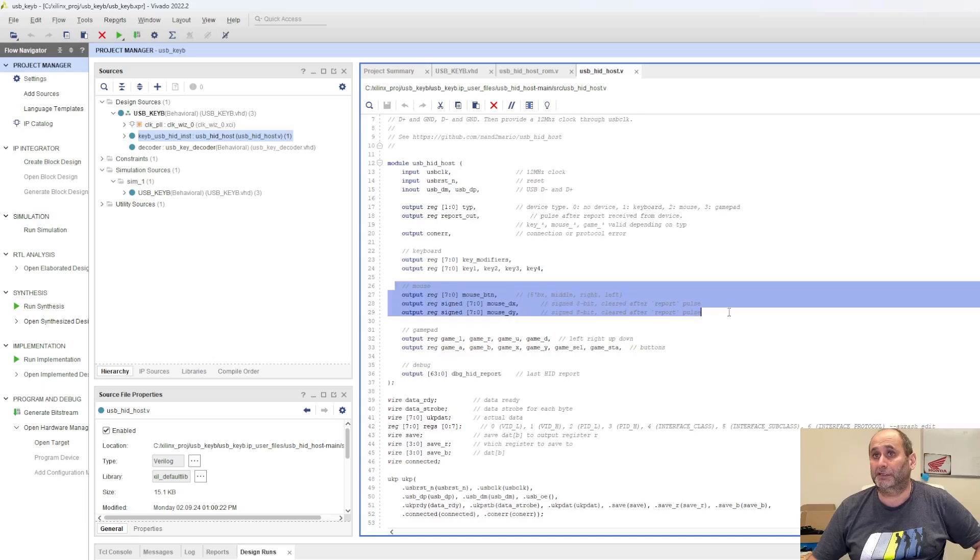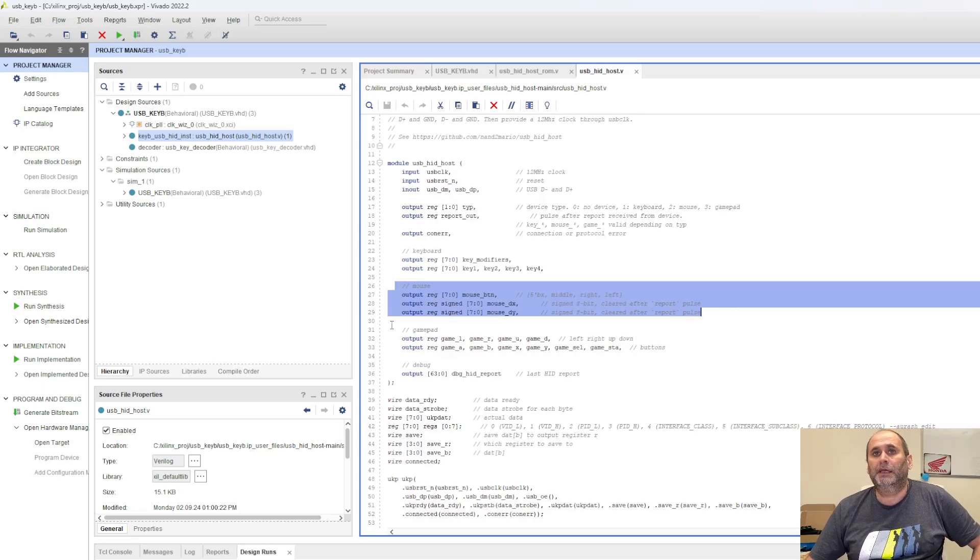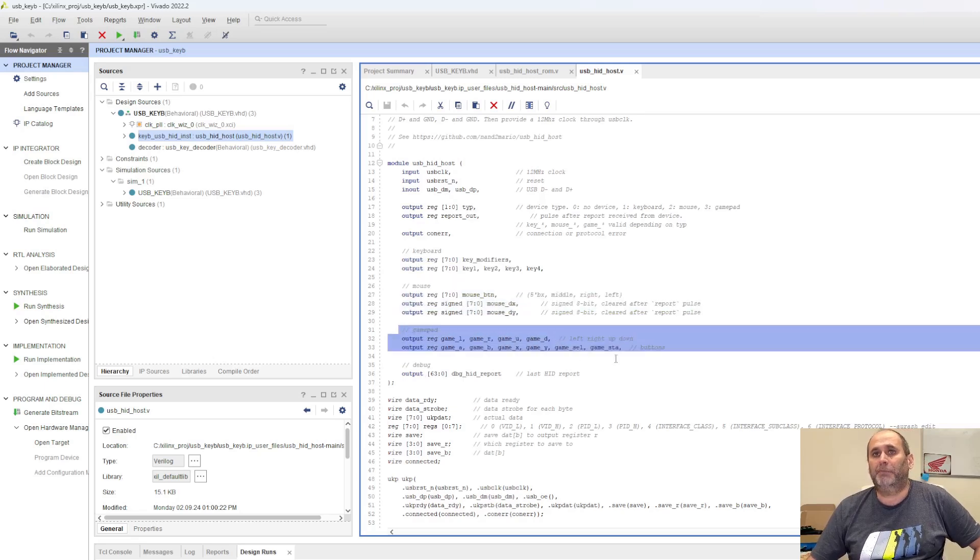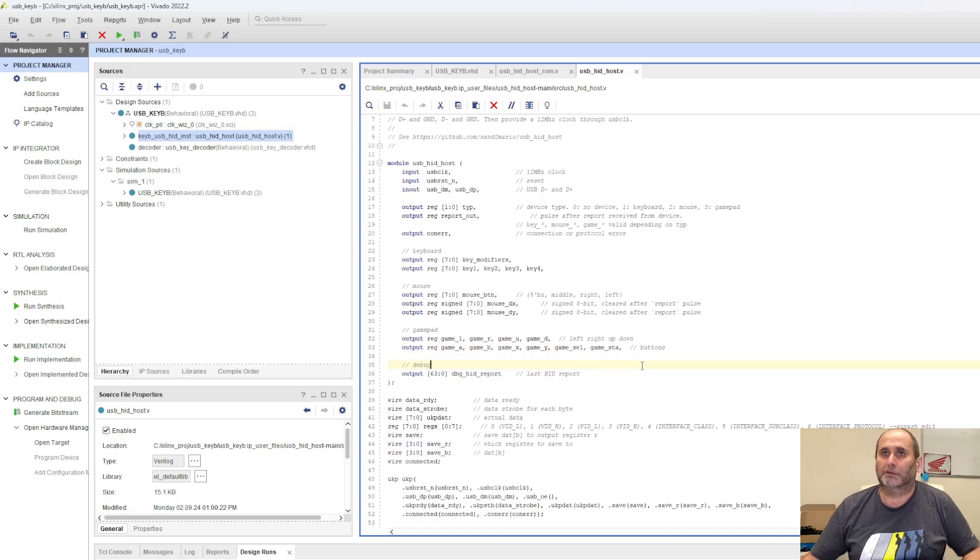Then there's a mouse interface, the core can decode the mouse information. And then there's the gamepad. So there are three cores in one.